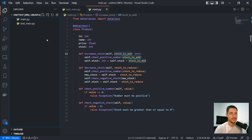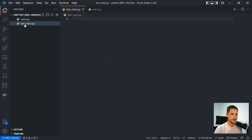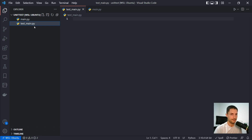So to go ahead and create a test, we have to create a test file with any name. I choose to use test_main.py, which helps me make sure I'm testing the main file.